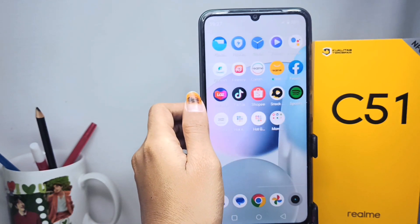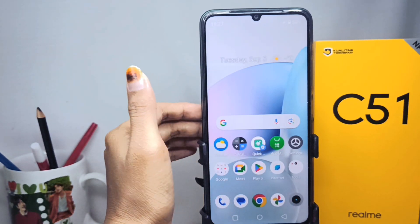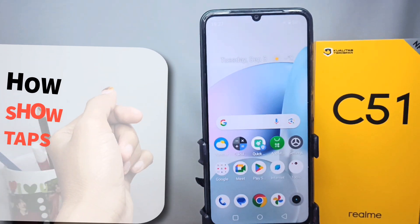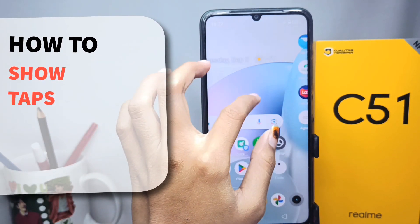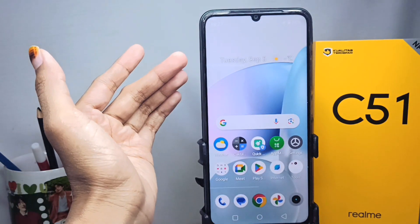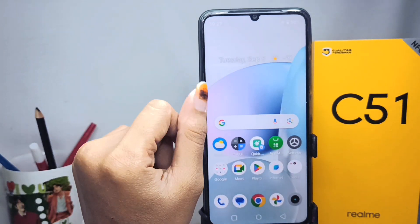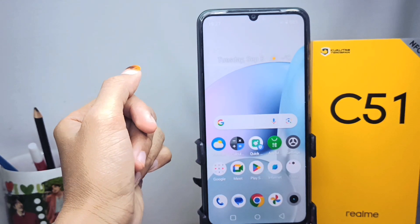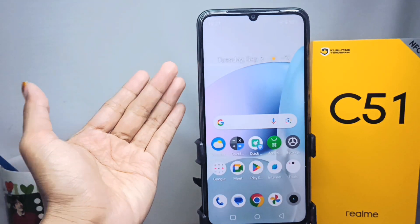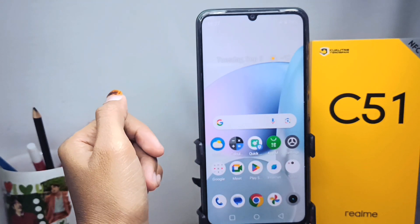Hello everyone. In this tutorial, I want to show you how to enable Show Tabs on a Realme C51 device. If you want to show screen tabs on your device, you can follow the steps below.